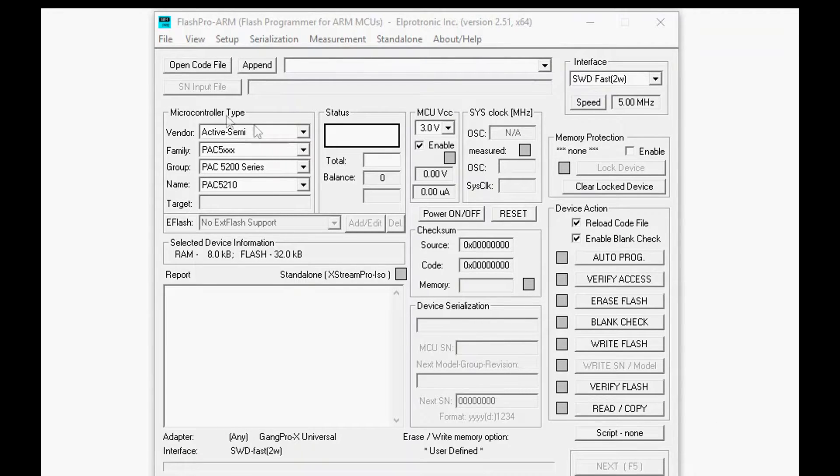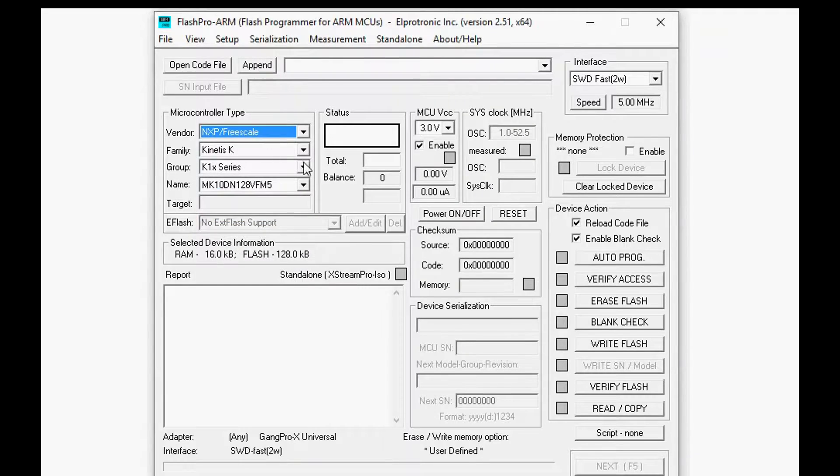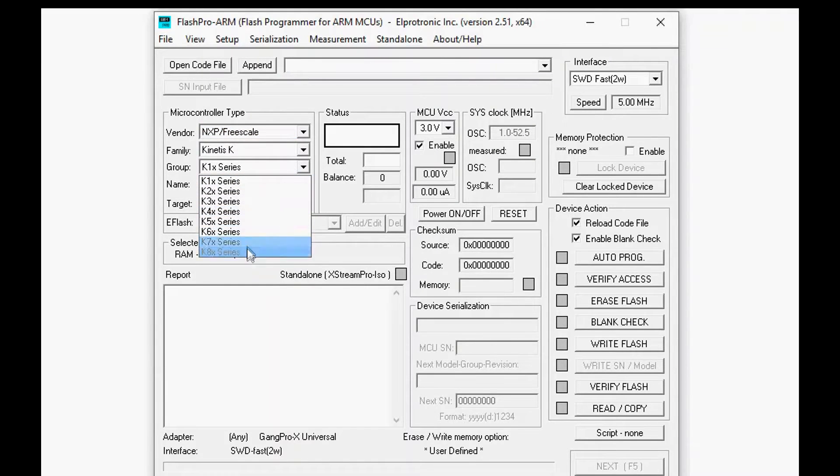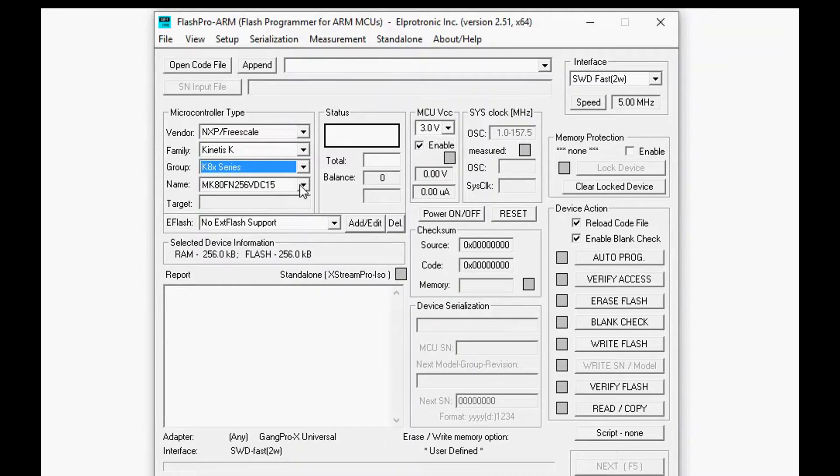Now let's go to the GUI. First thing you're going to do is select your target processor. So in this case the vendor is going to be NXP slash Freescale.